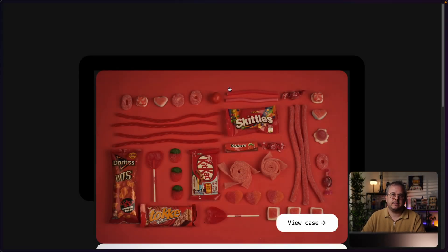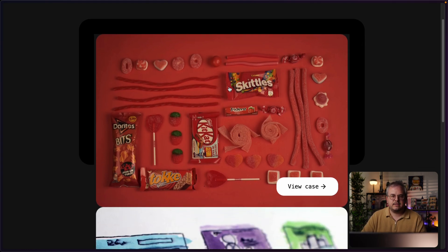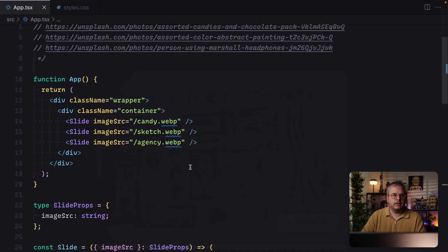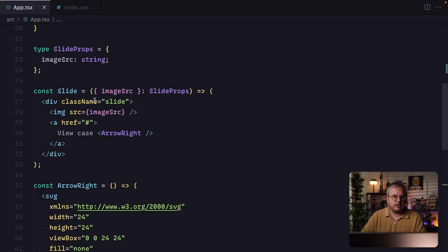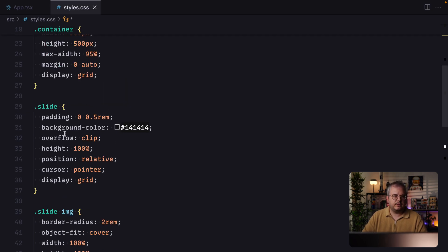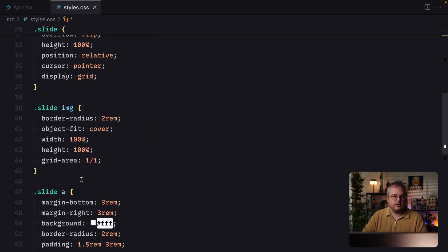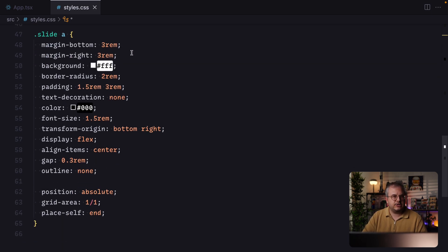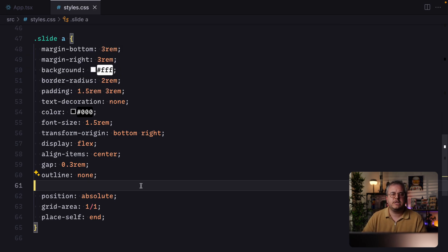Like always, we start by taking a look at the starting point of our code. I already added some basic styling for all the different elements, but they're not placed next to each other yet and don't animate. Looking at the HTML, there's a slide component containing a div with an image plus a link. In the CSS, we have a container class with a black background and border radius, and the slide component uses CSS grid to position the image and anchor on top of each other.